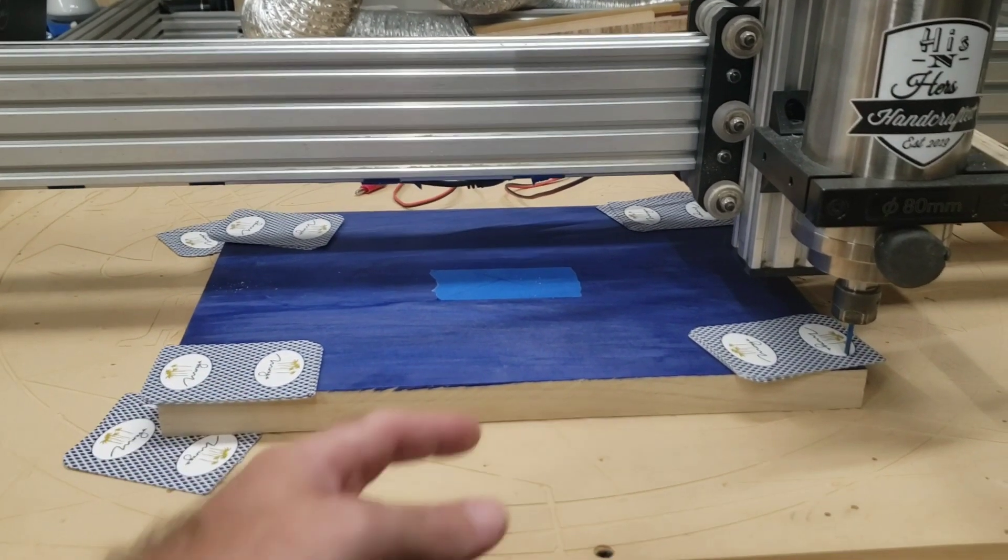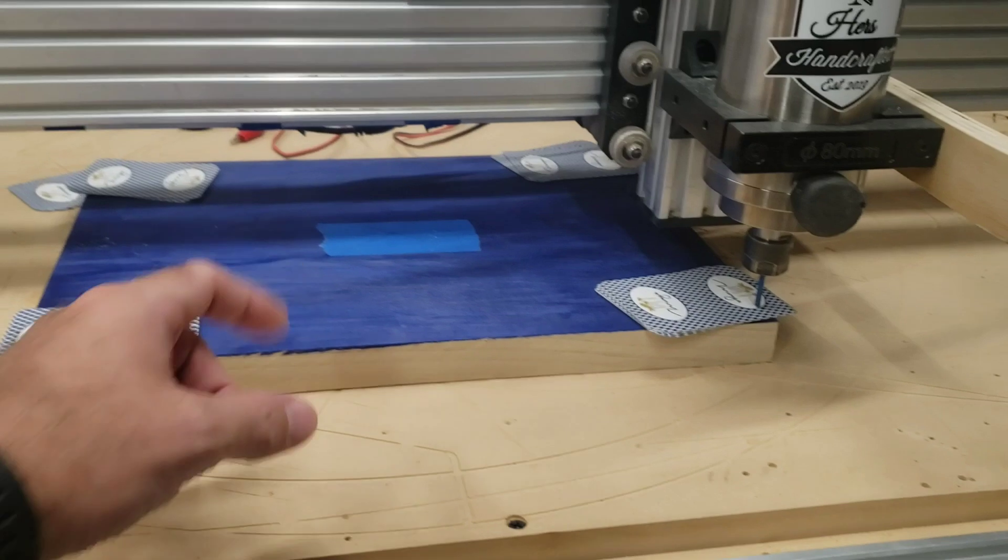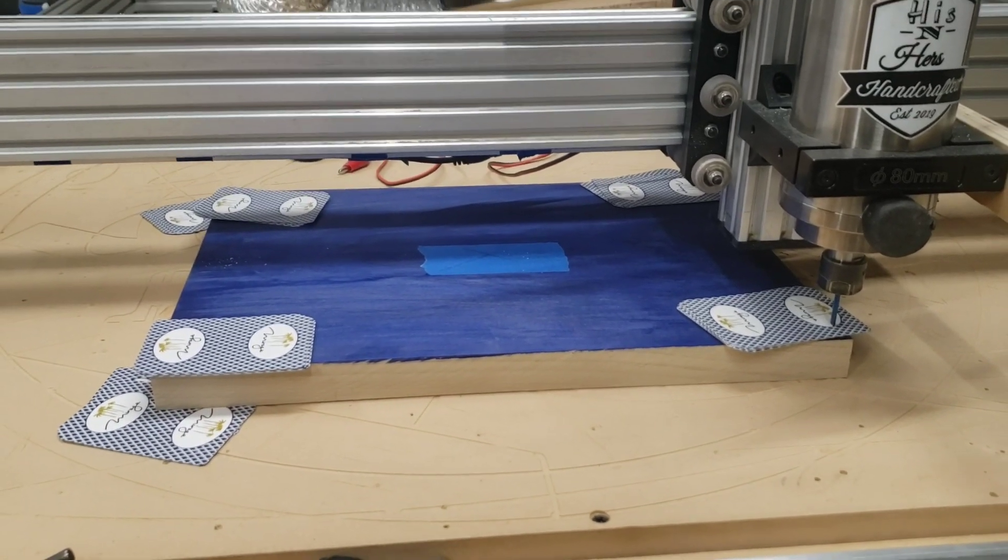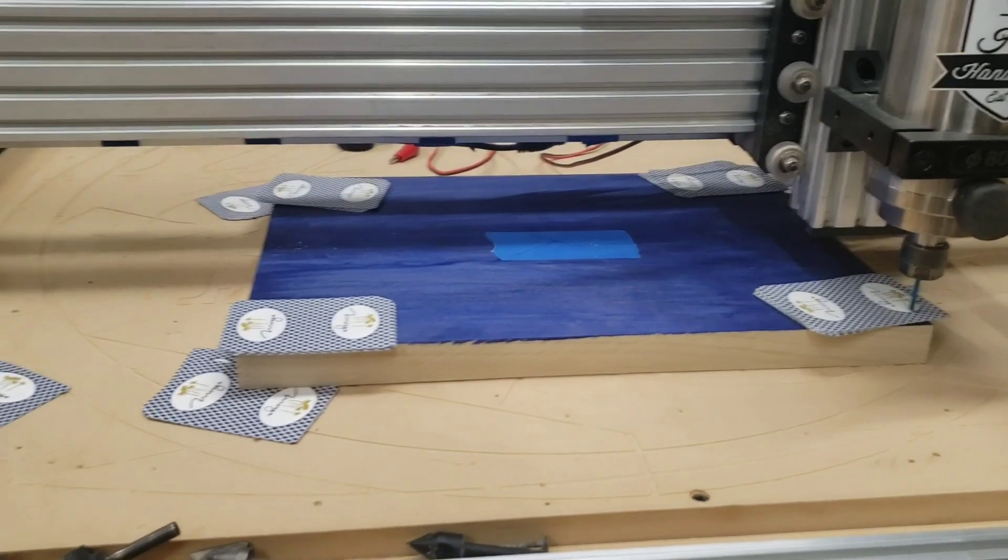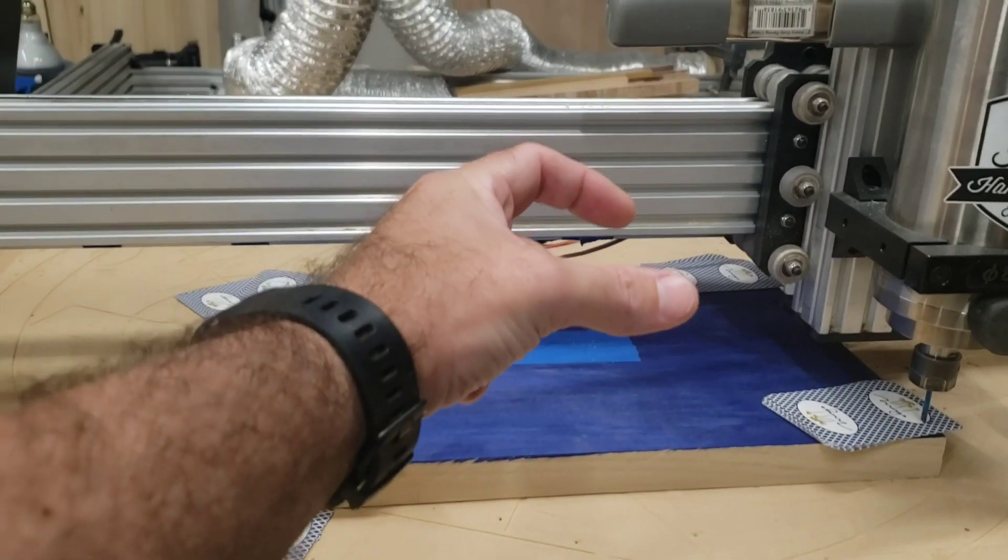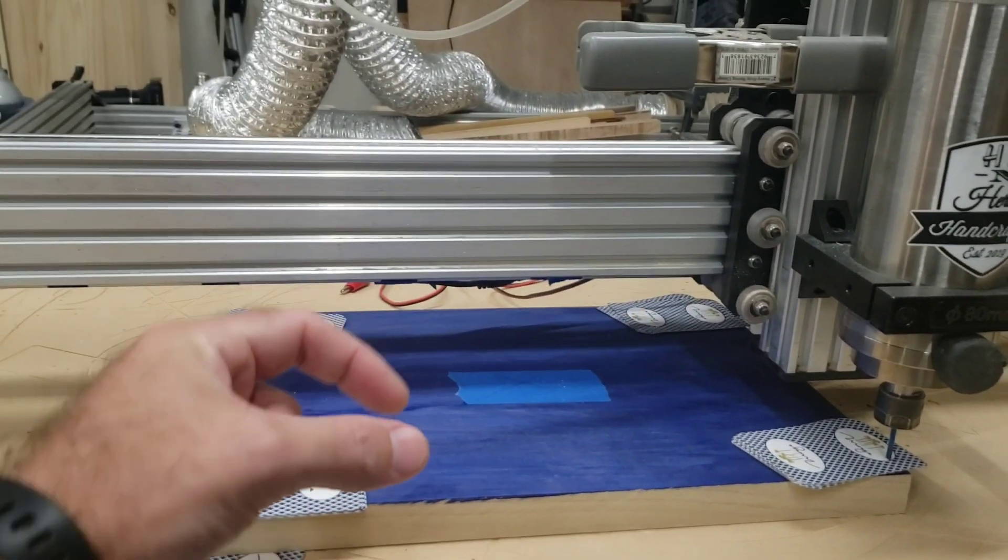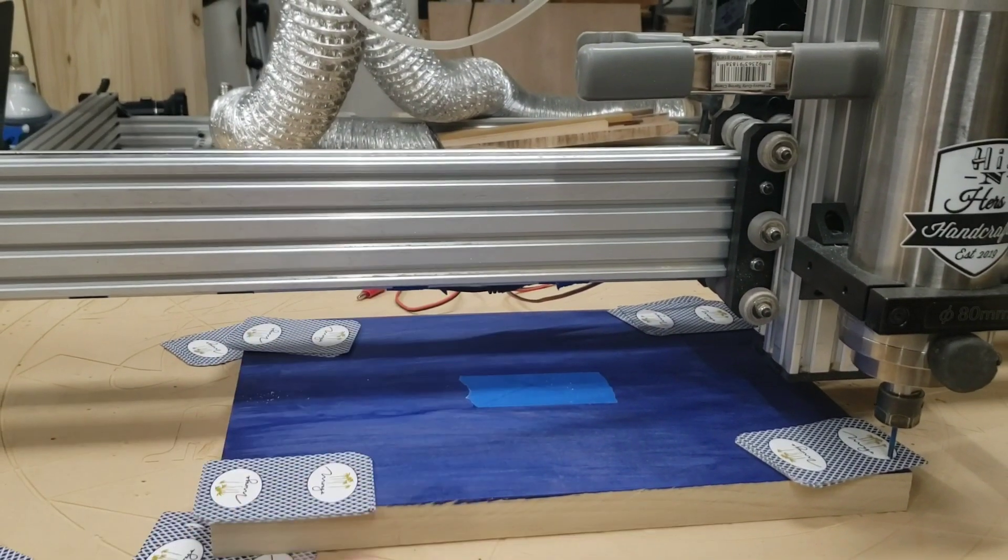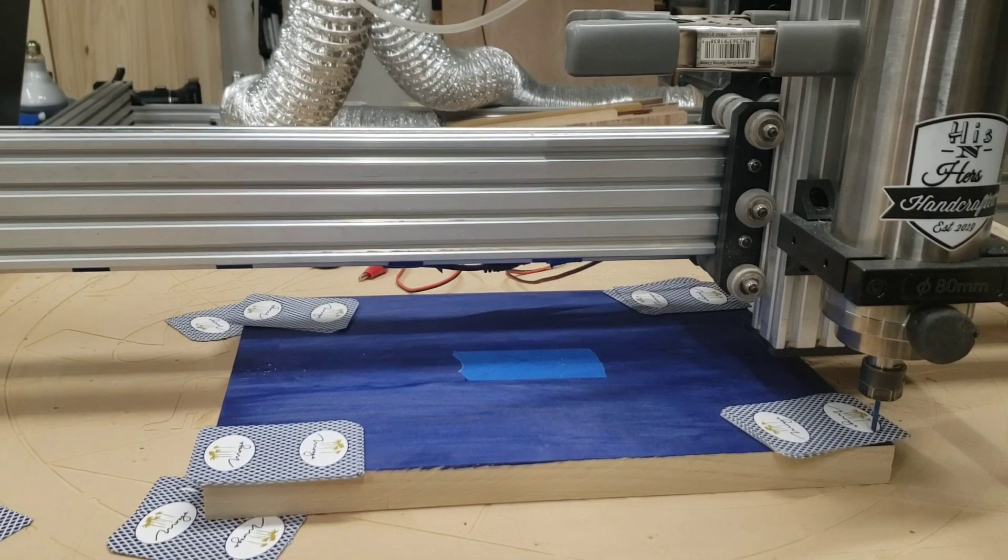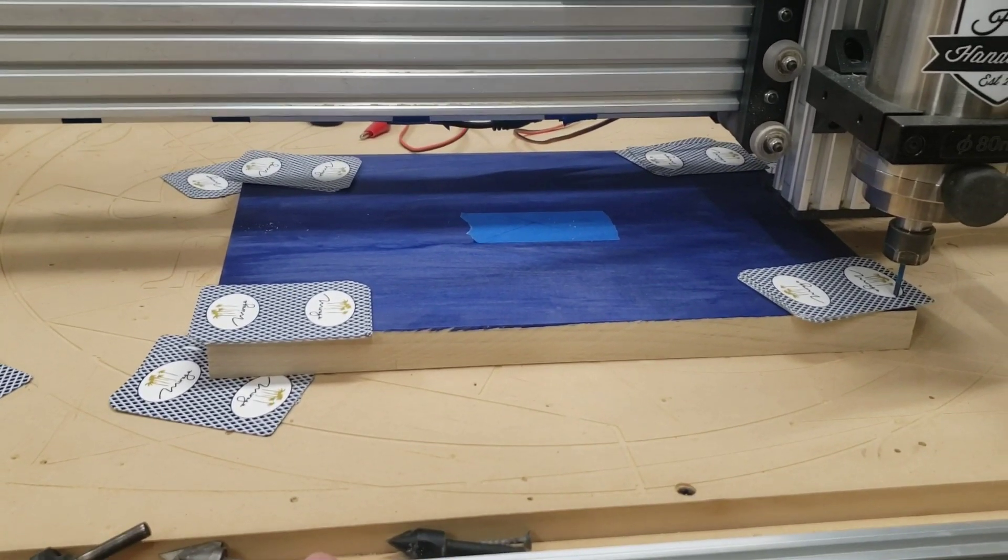When I do the carve, I'll actually set Z0 using one of the higher points to make sure I don't dig in excessively, and then I might adjust my design to just the middle area and then re-zero that and carve it again with just that section.